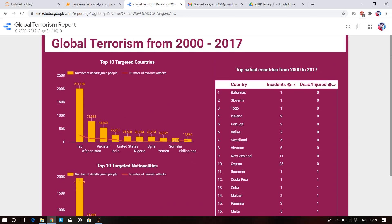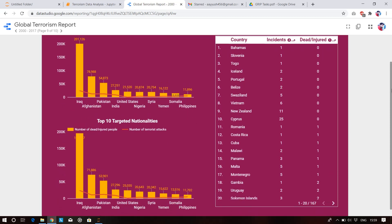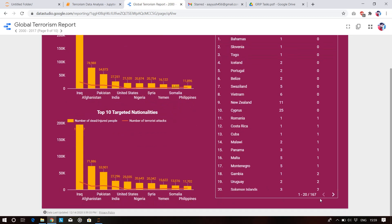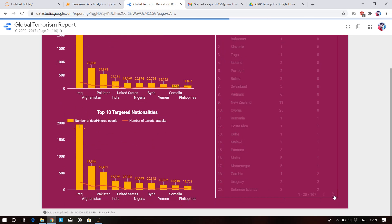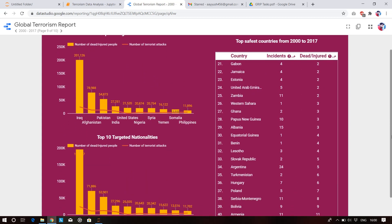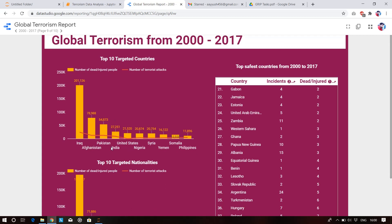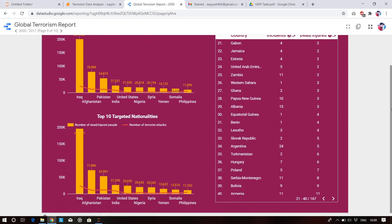Global terrorism from 2000 to 2017: countries with fewer incidents include Bahamas, Slovenia, Togo, Iceland, and Portugal. Data spans 167 countries. Some countries like Gabon and Jamaica had four incidents with two killed or injured. The top 10 targeted countries are Iraq, Pakistan, United States, India, Syria, Nigeria, Yemen, Somalia, and the Philippines.